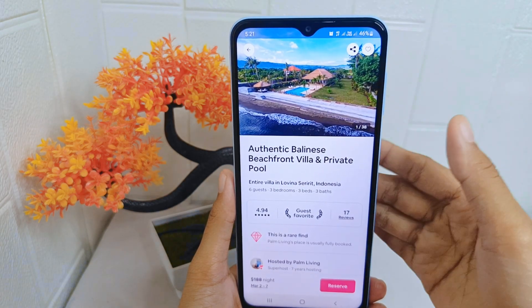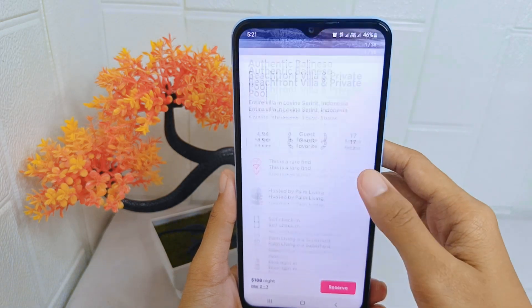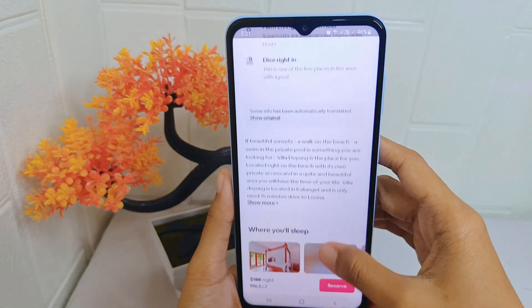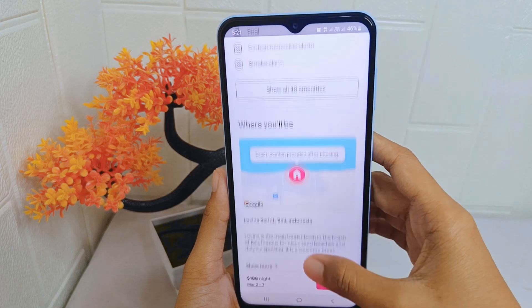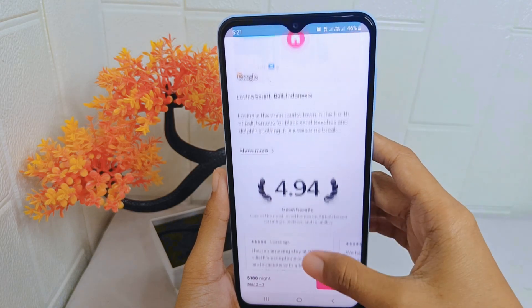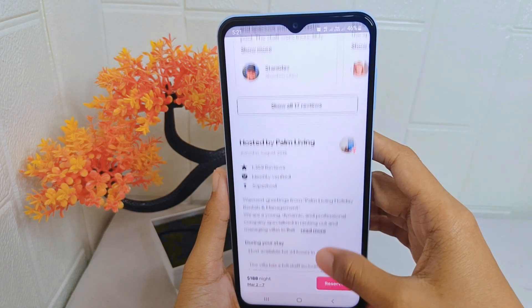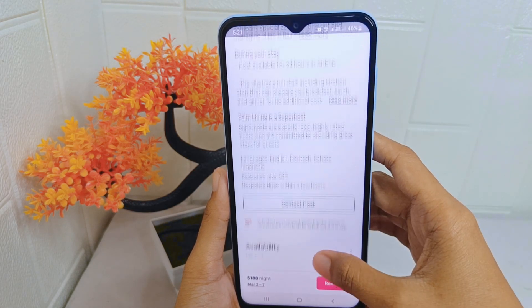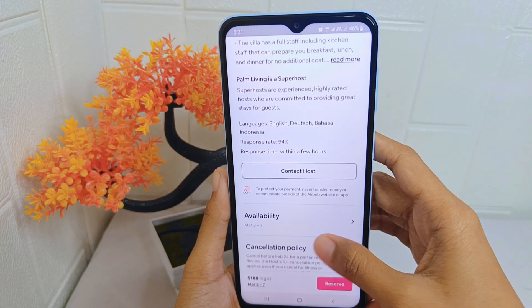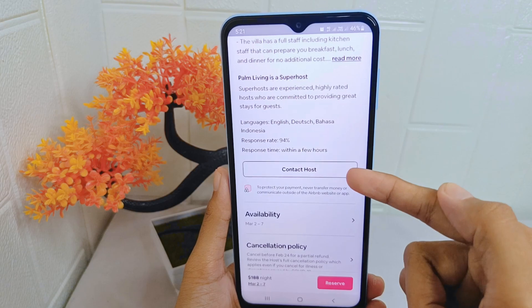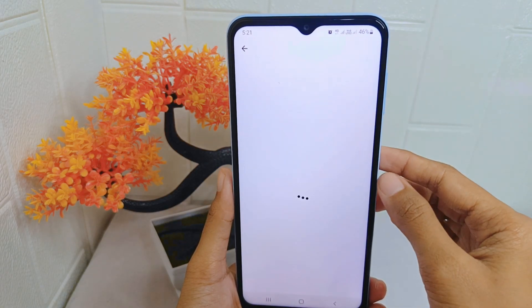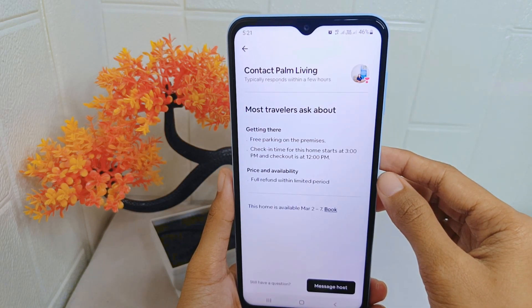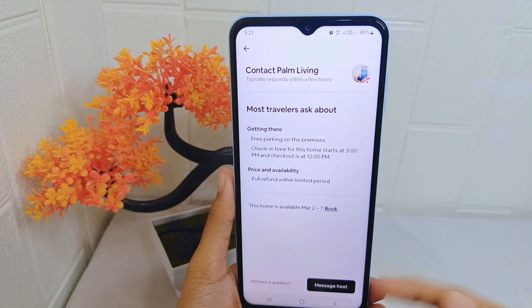In this page, scroll down and look for the 'Contact Host' option. Tap on it, and then click 'Message Host'.